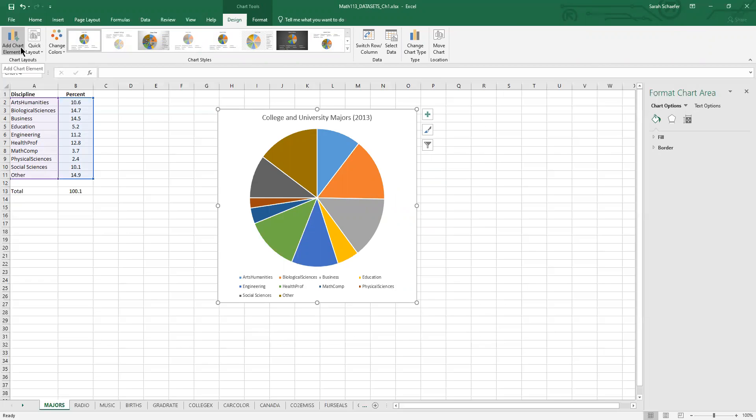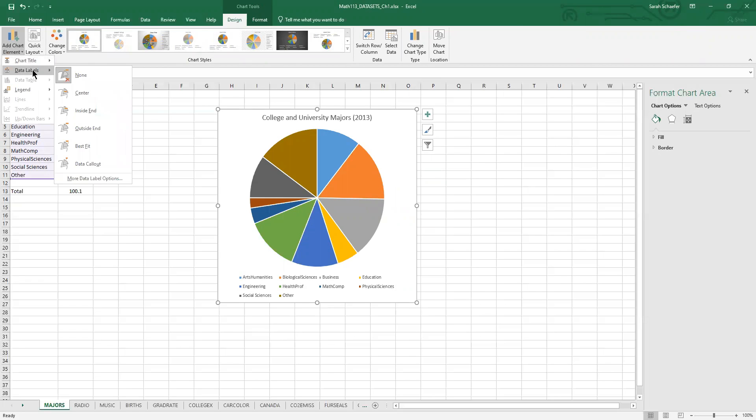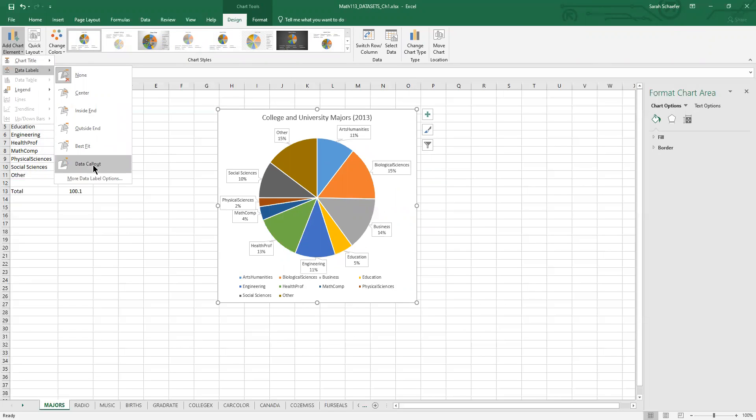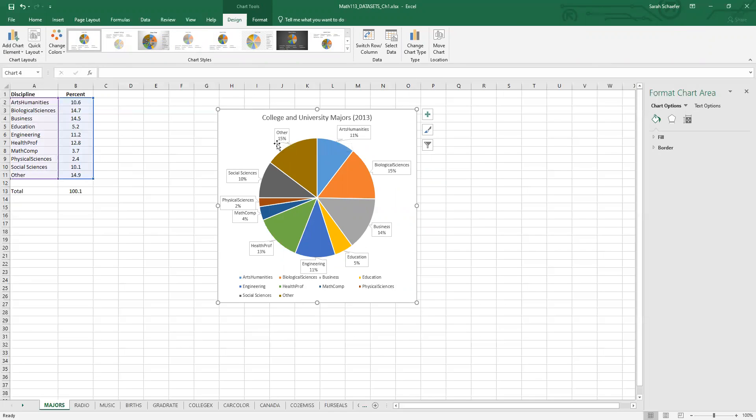And I'll click on add chart element. It's that left-hand corner. I'll start by changing the labels. There's a number of different choices under the data labels. We want the data callout. So you'll notice that that puts a label and the percent next to each one.